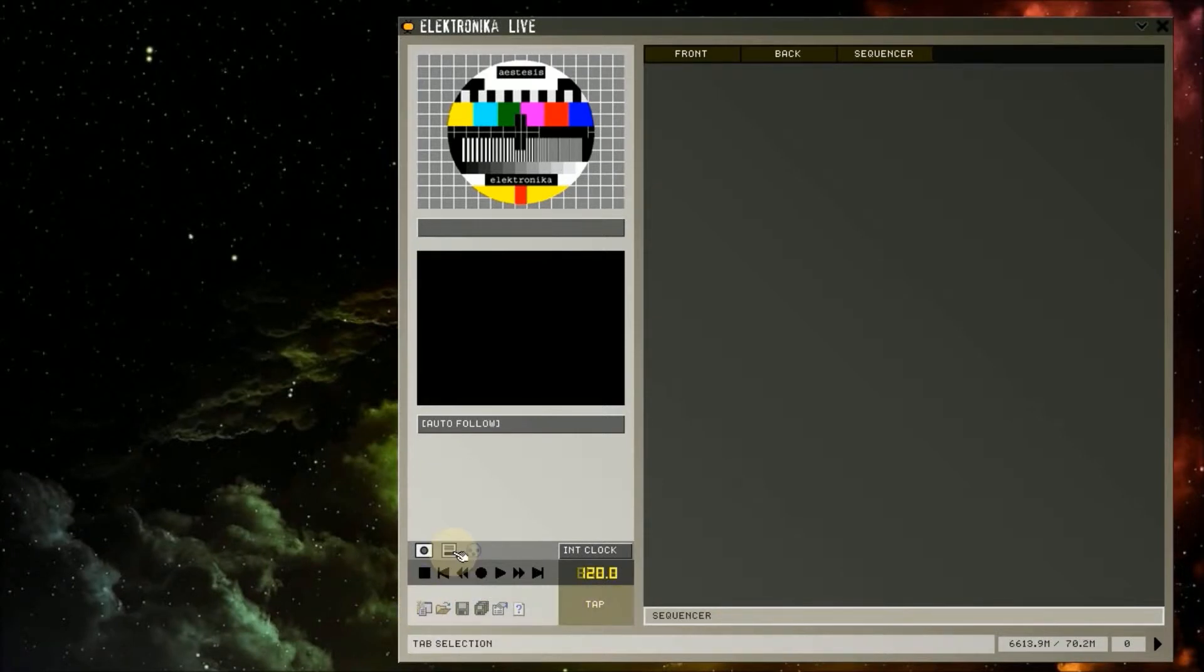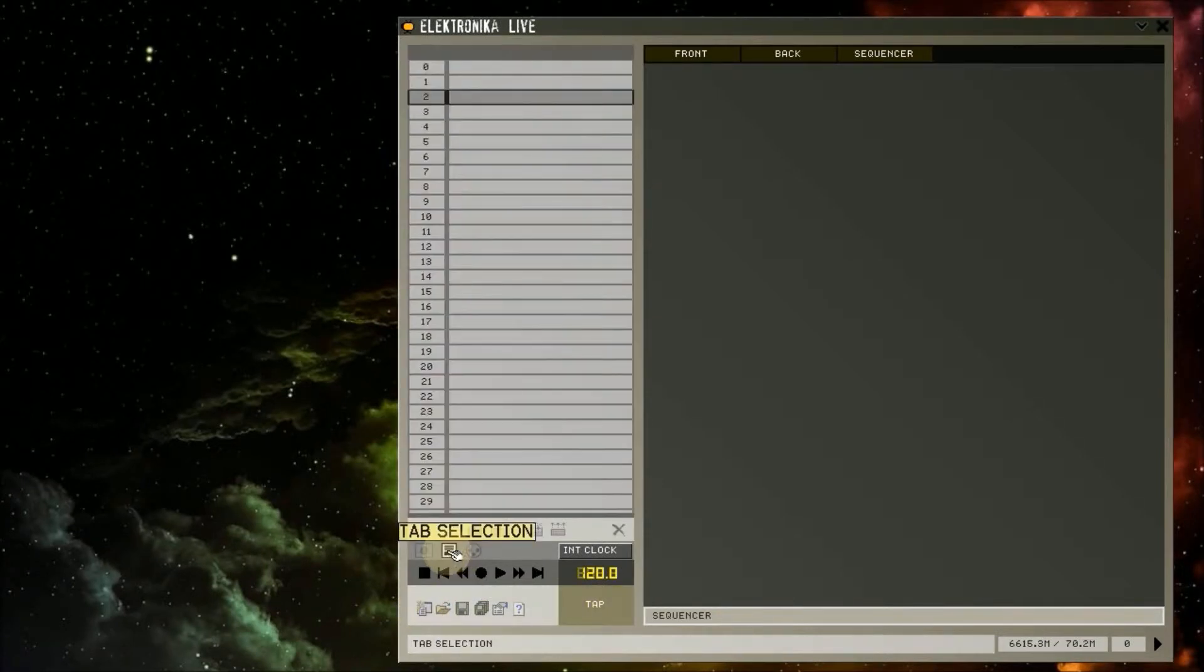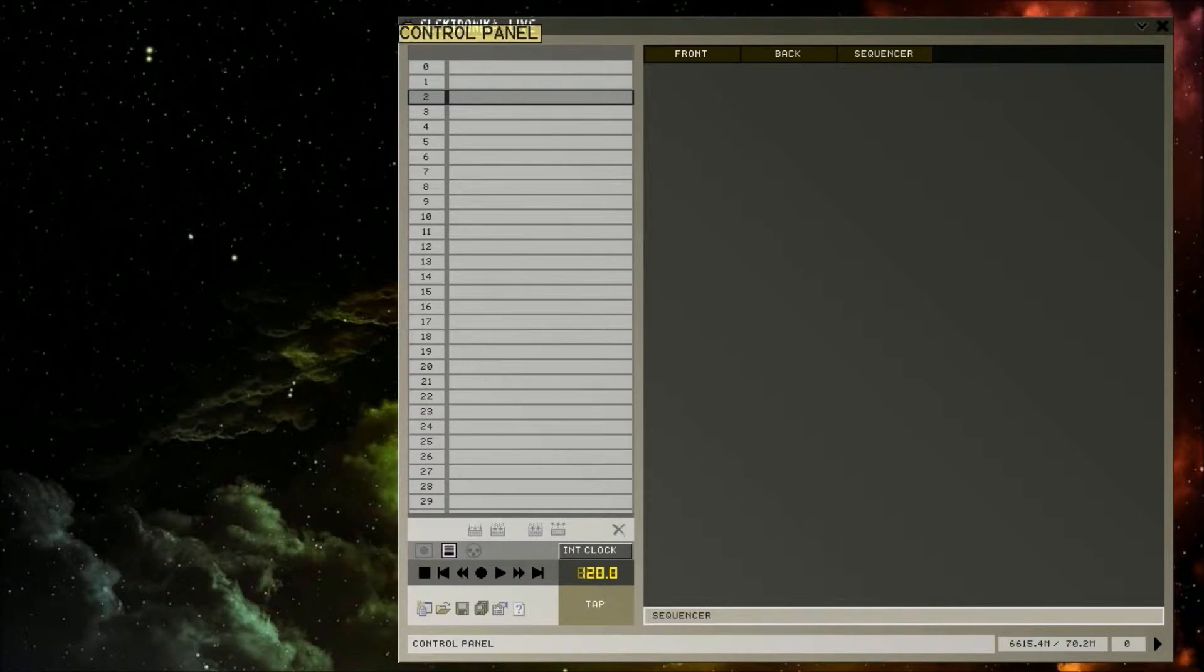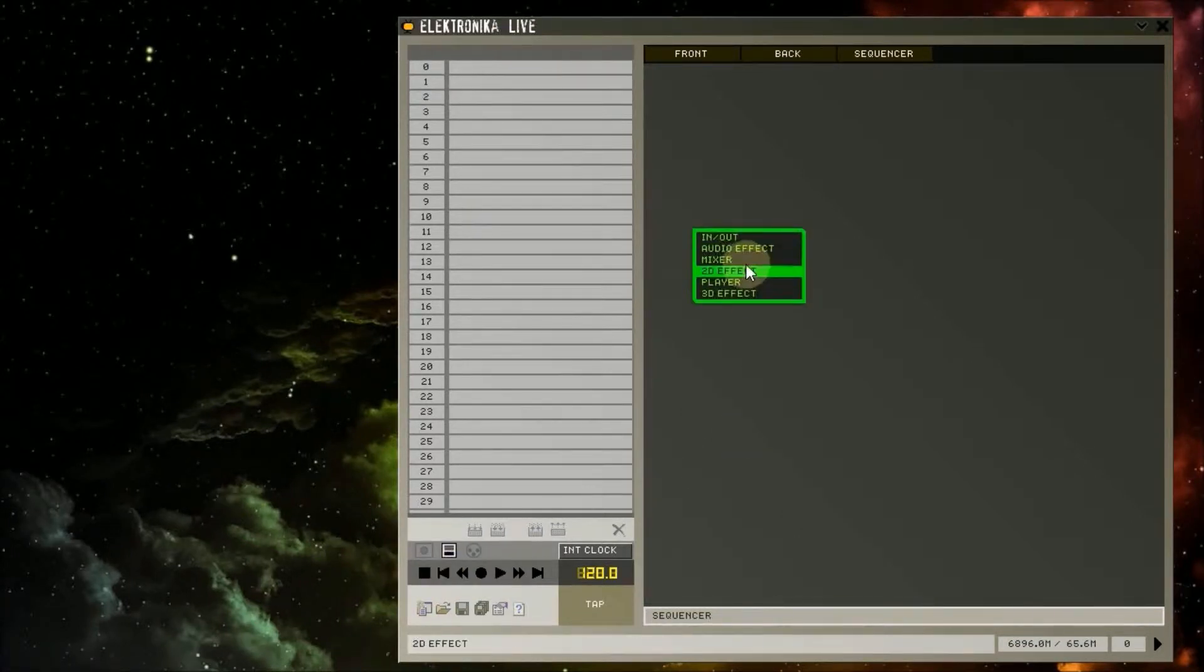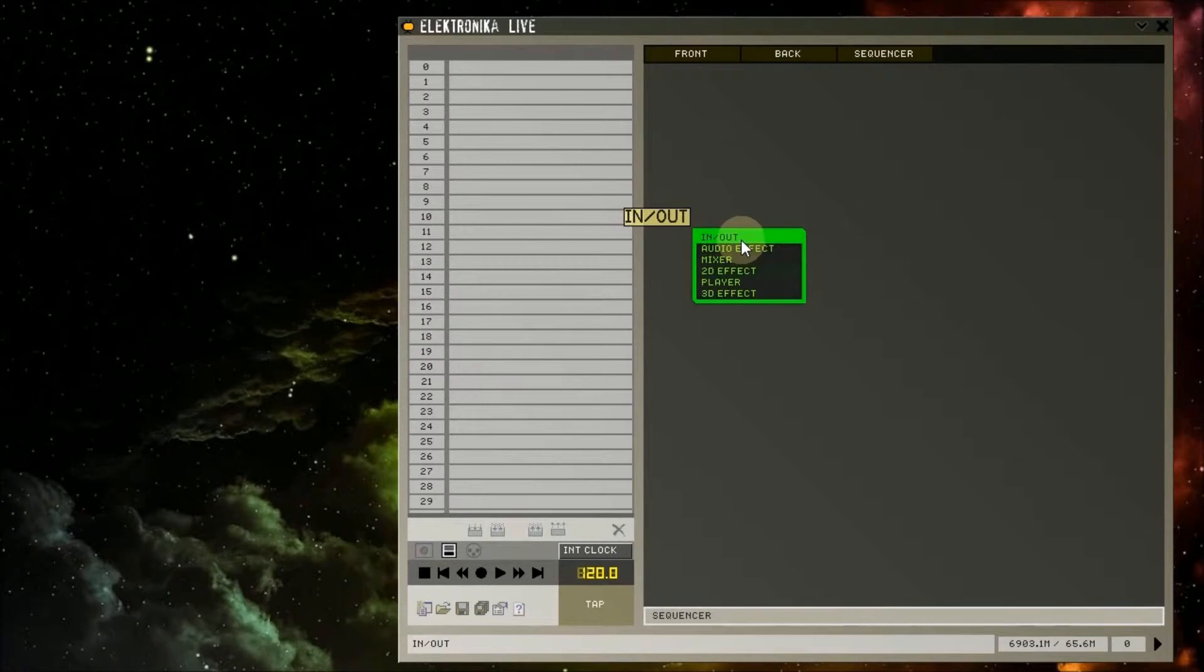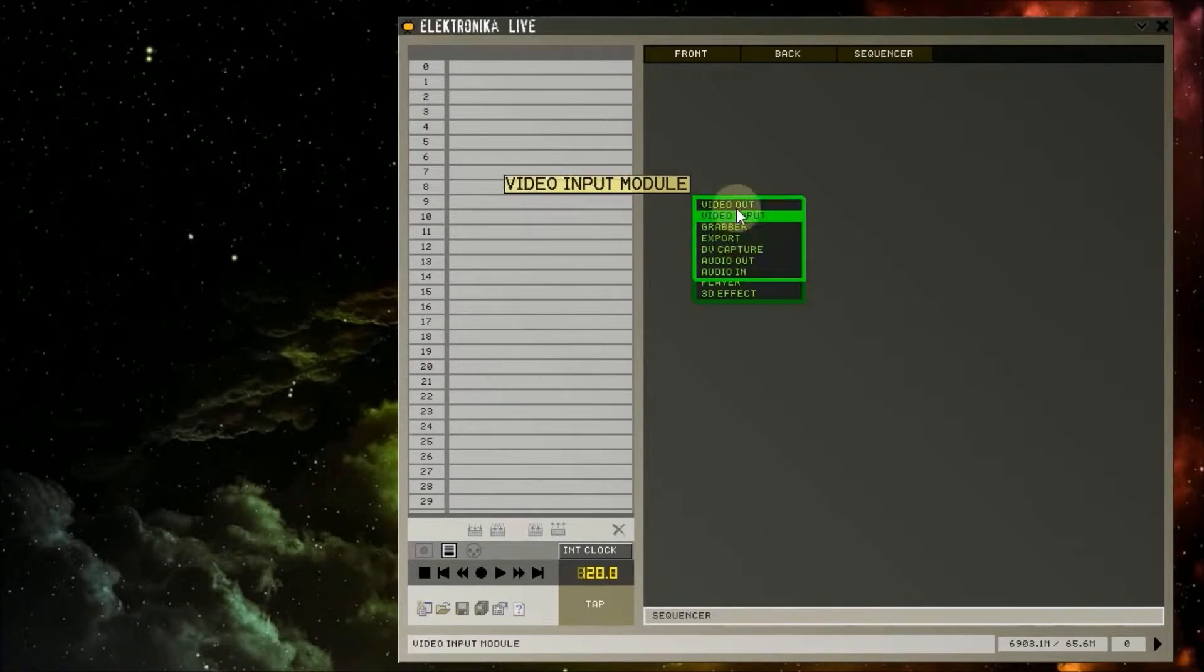Presets allow you to load and save the states of module control values. I'll demonstrate how presets work by showing you an example.